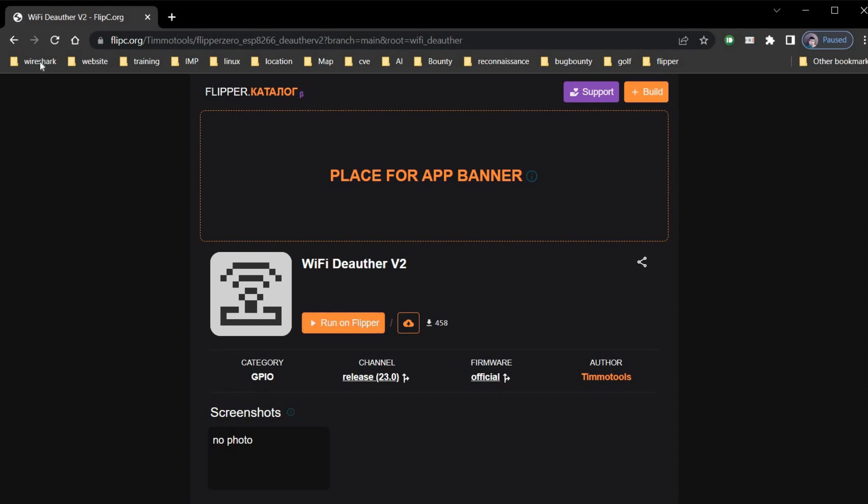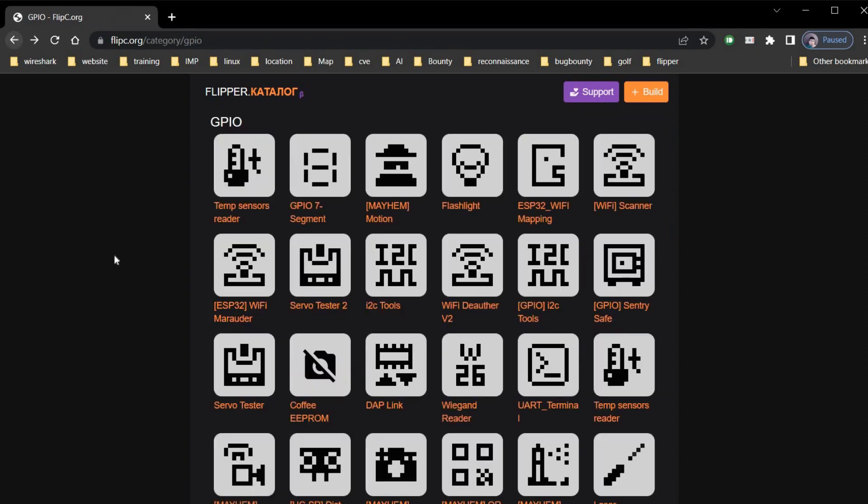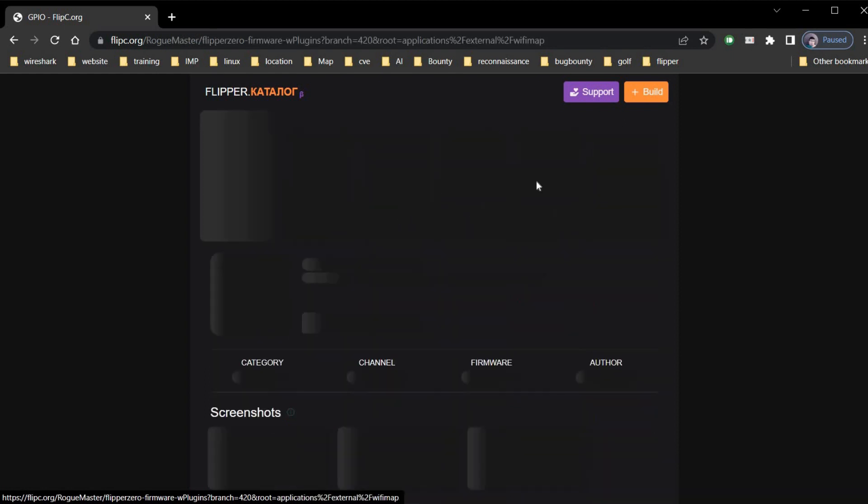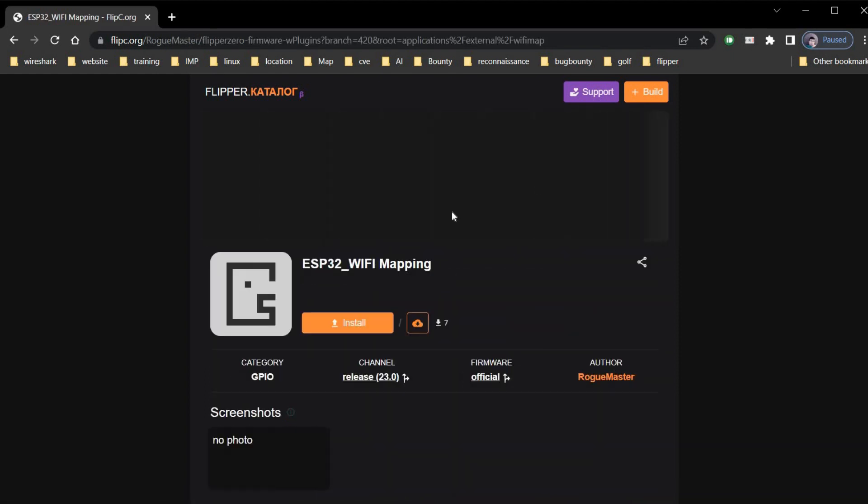The only issue I found that you have to search all through your Flipper Zero for the downloaded app. But there is a way out.